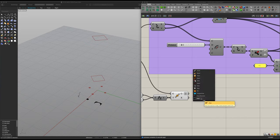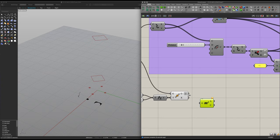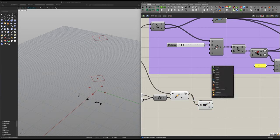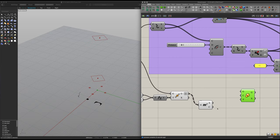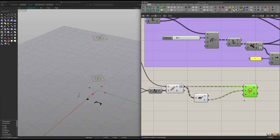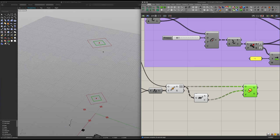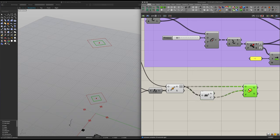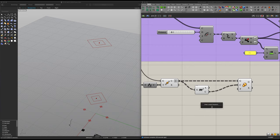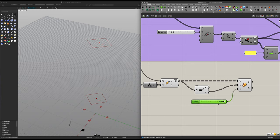Now we need to extract their centers. Pick up an Area component to get their centers, then we need to scale them using a Scale component. Place the centers into the center point input and the geometry into the geometry input. However, they now have the exact same scale factor and we want to give them different values — preferably a lower value for one and a higher value for the other. Add in a number slider at 1.00 for the smaller one and another value for the larger one.